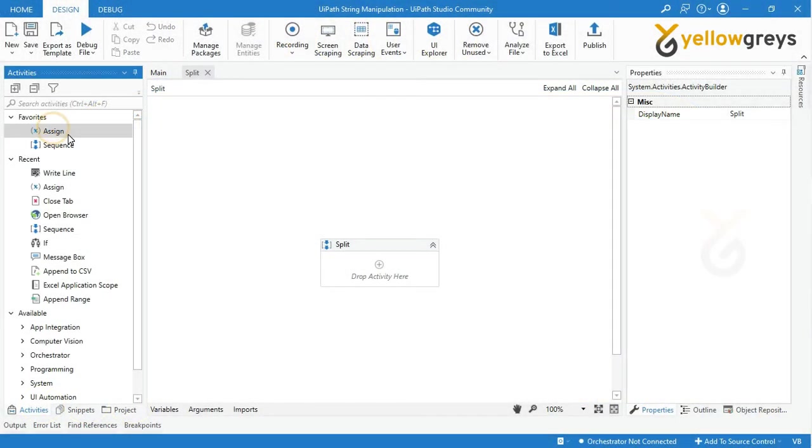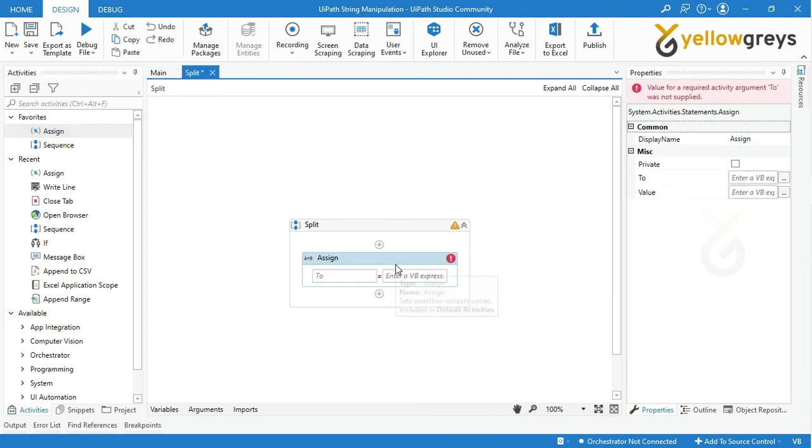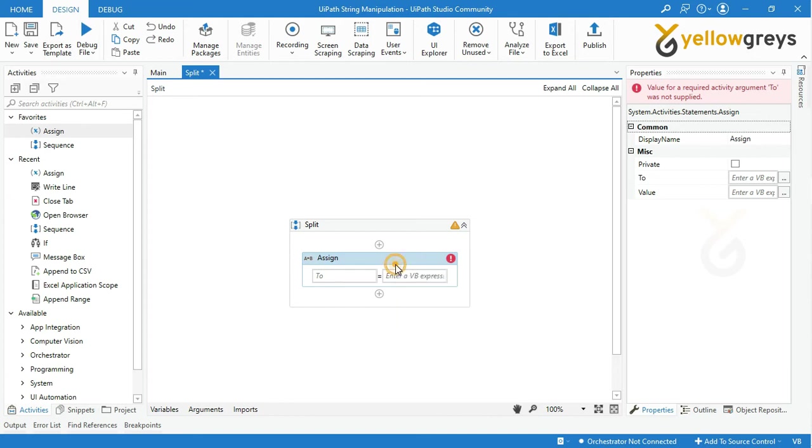Let's start with the real-time example of the split function. Go to UiPath Studio, drag and drop assign activity and rename the activity.